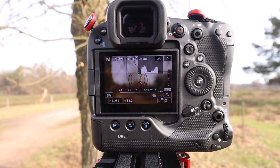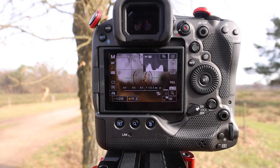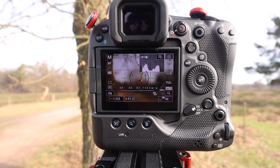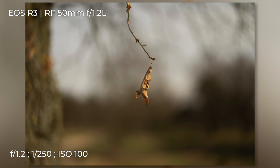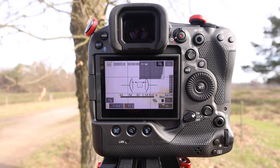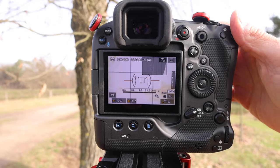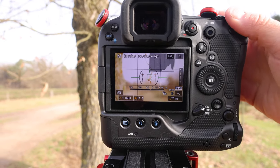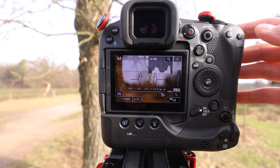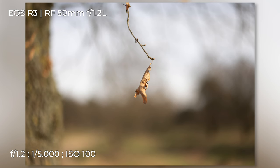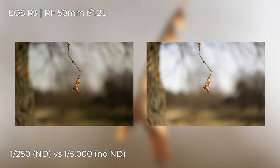Same camera, same lens — however I've switched into photo mode. I'm using a shutter speed of 1/250, aperture 1.2, ISO 100, and that's how a picture looks using the ND filter. Now let me take off the filter quickly — here are the same settings without the ND filter. To get the same exposure, as you can see, you would need a shutter speed of 1/5000 using f/1.2 aperture and ISO 100 at this time of day.